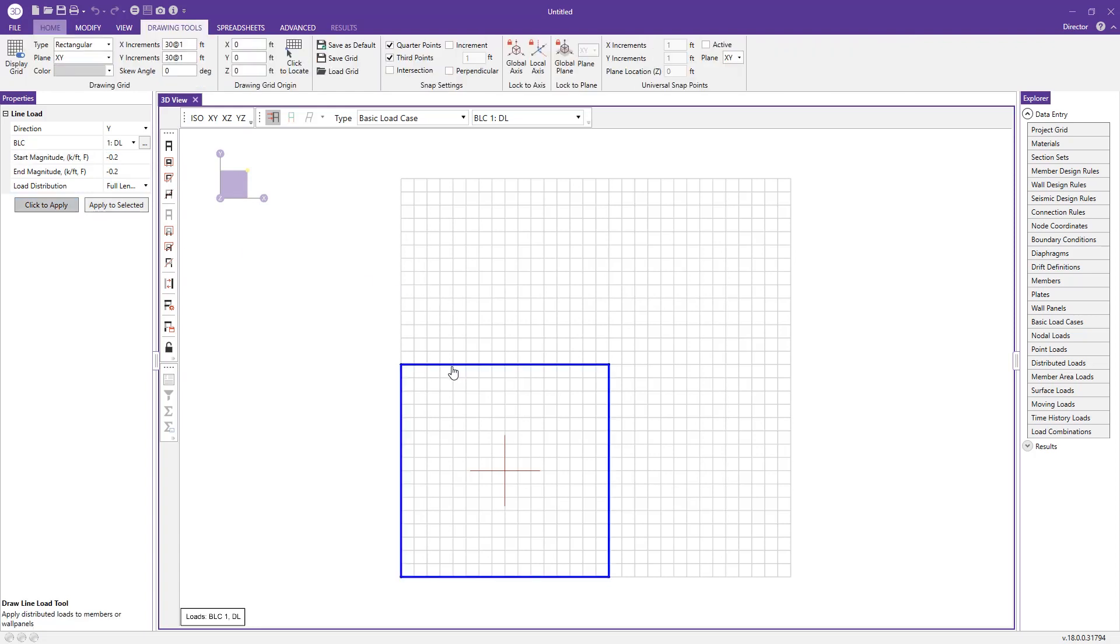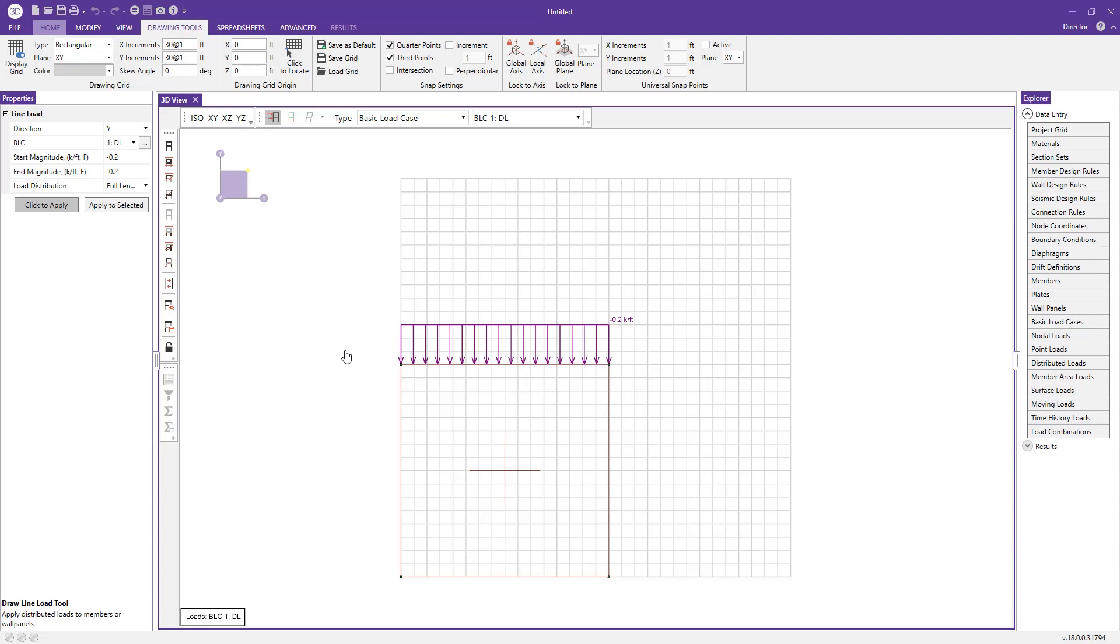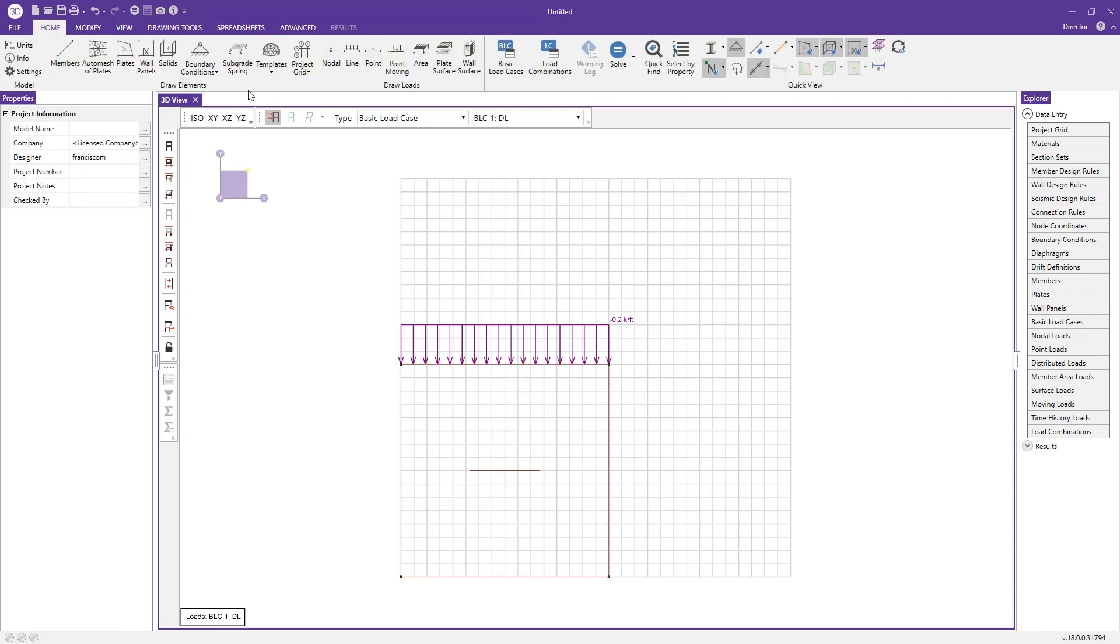I can change this to click-to-apply and then click the top of the wall. Now I have my dead load applied, which simulates whatever diaphragm I have at that level that braces the wall for out-of-plane and gives it the tributary dead load as well.